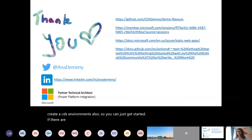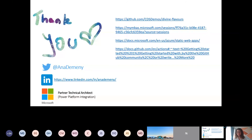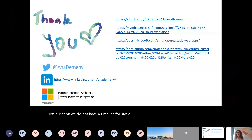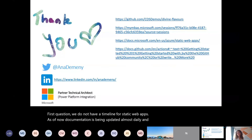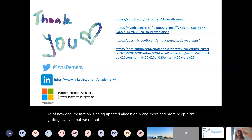Question from Joe: any indication when Static Apps will be in GA, and are there plans to support Azure DevOps CI/CD as well? I attended Microsoft Build where this feature was announced and it's still in preview. We do not have a timeline for Static Web Apps as of now - documentation is being updated almost daily and more people are getting involved, but we don't have a clear roadmap just yet. With regards to GitHub CI/CD and Azure DevOps - absolutely, this will go hand in hand from now on. GitHub Actions is quite new, so our main tool is still Azure DevOps.